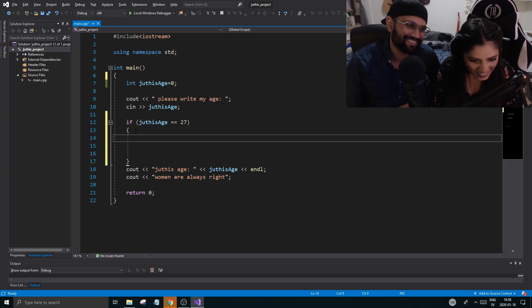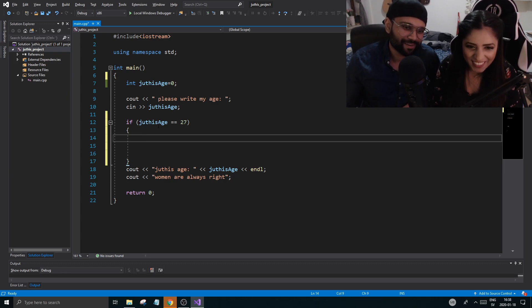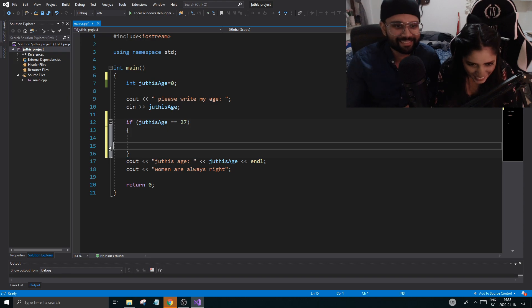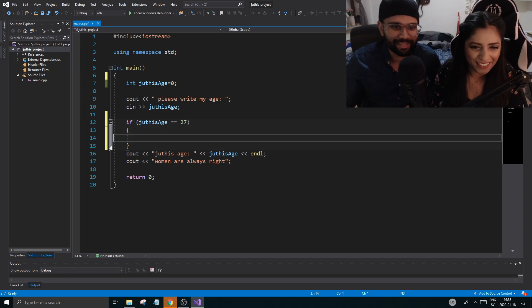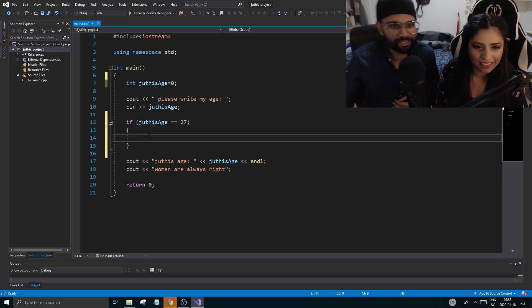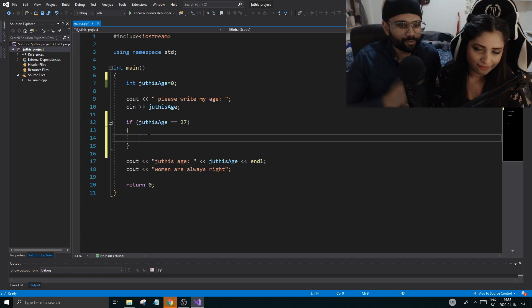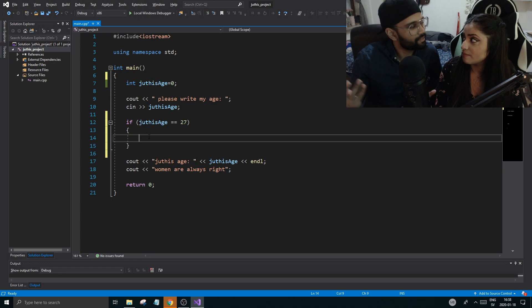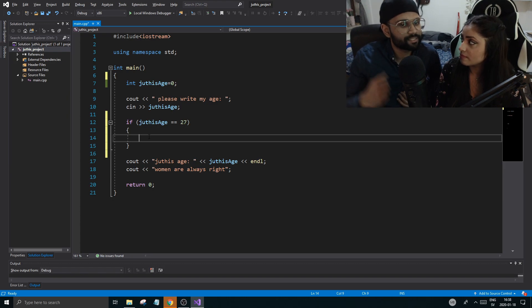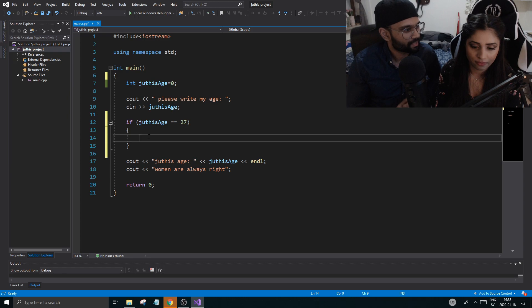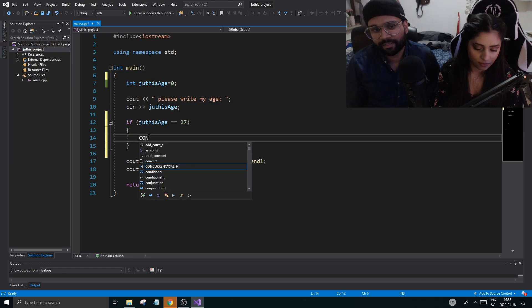Relax, you don't need ten of them. Programming is not about spaces and new lines. Okay, we need to make this look good. So what do you want to write here? You want to write something. If your age is 27, you want to congratulate the user for guessing correct. So you want to write something out to the screen.